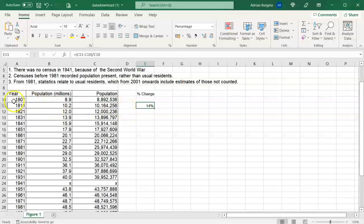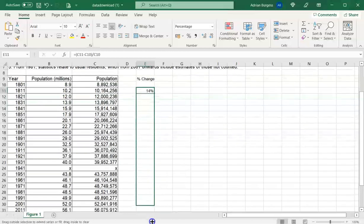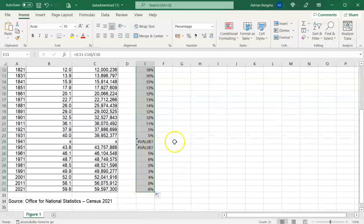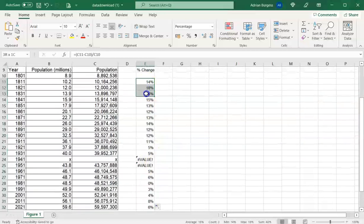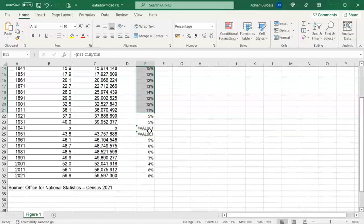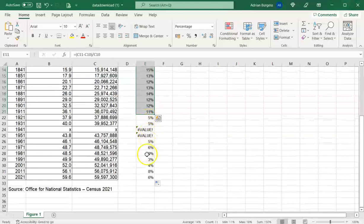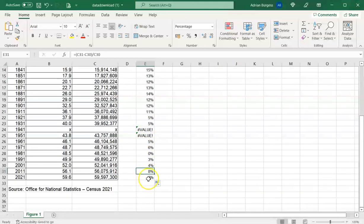Now you can see quite high growth in the 1800s to early 1900s — over 10% growth per decade — which then slowed down in the 1900s. There's a blip between 2001 and 2011 with 8%, but then it slowed again to 6% in the last 10 years. There are some value errors where no census data exists for 1941.